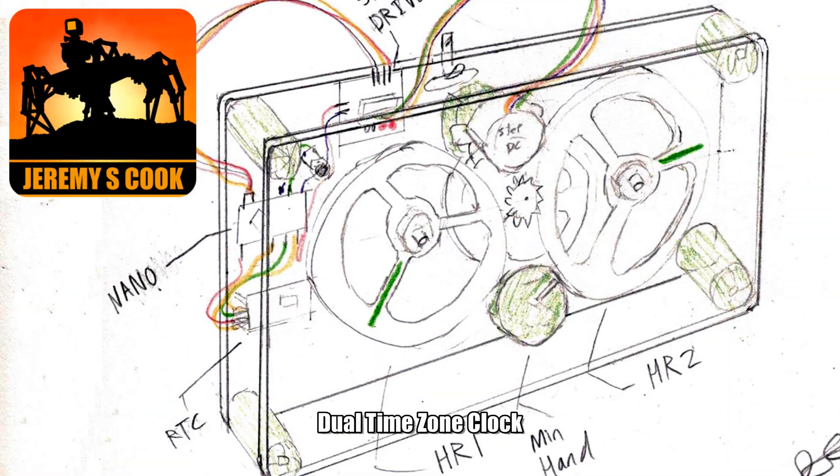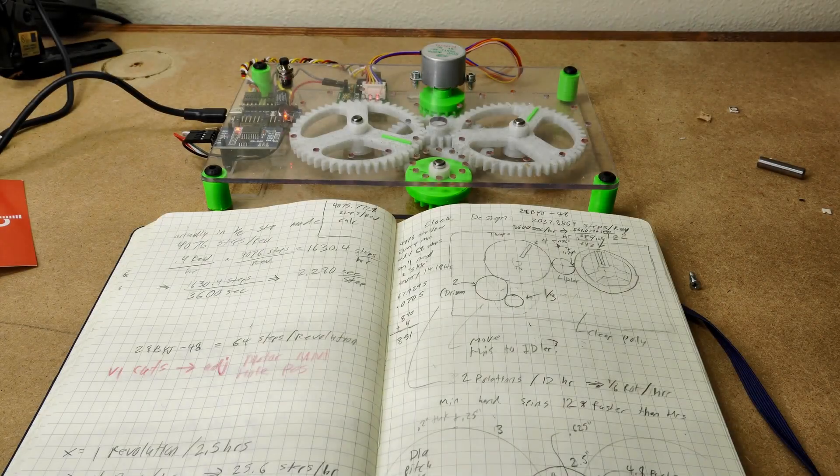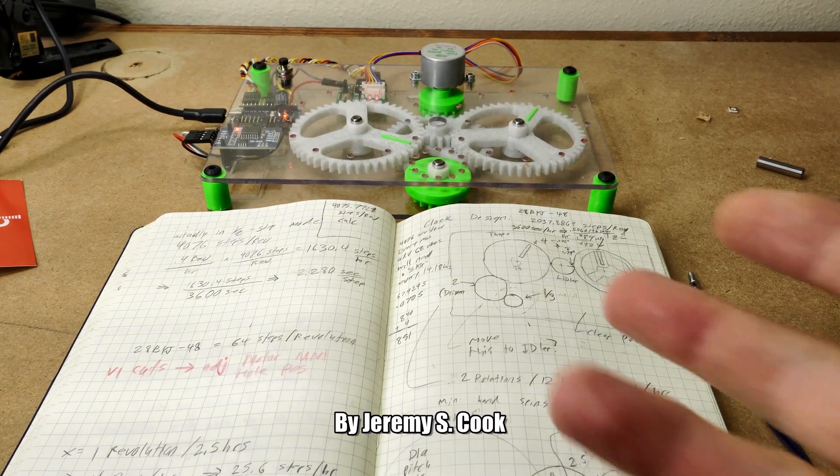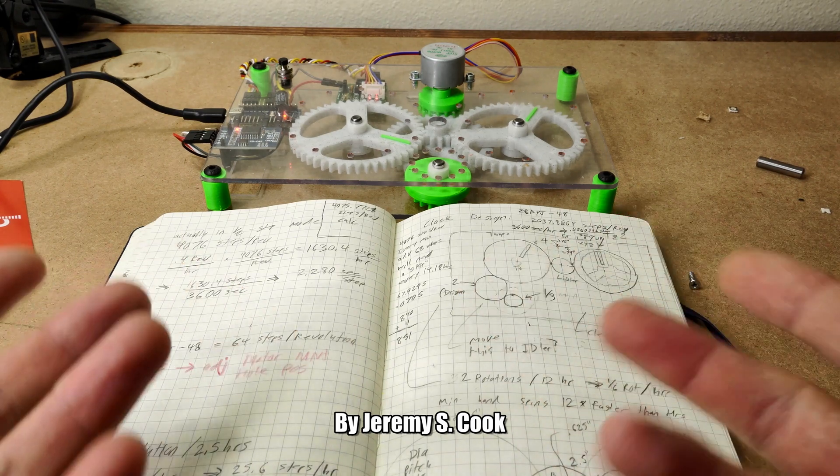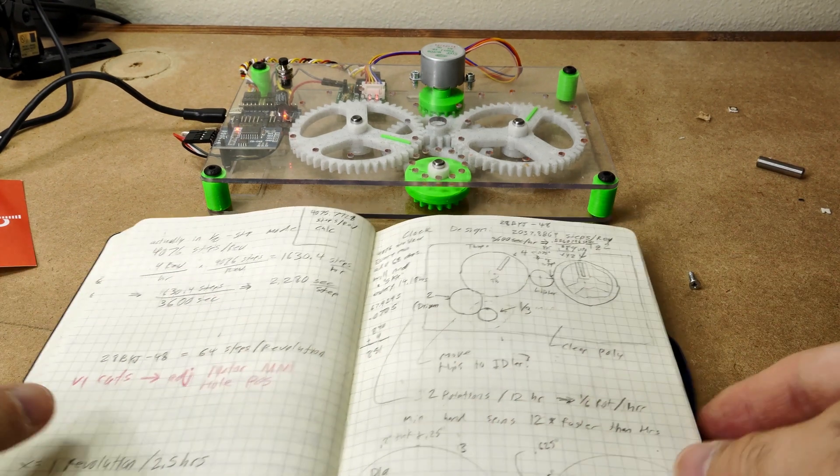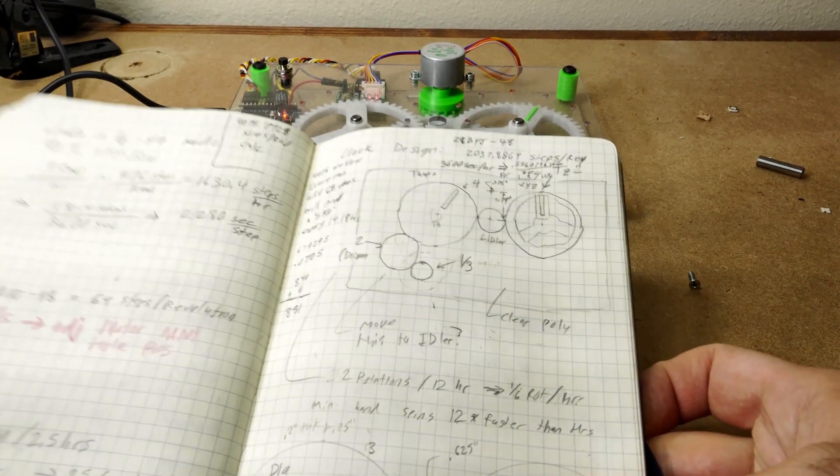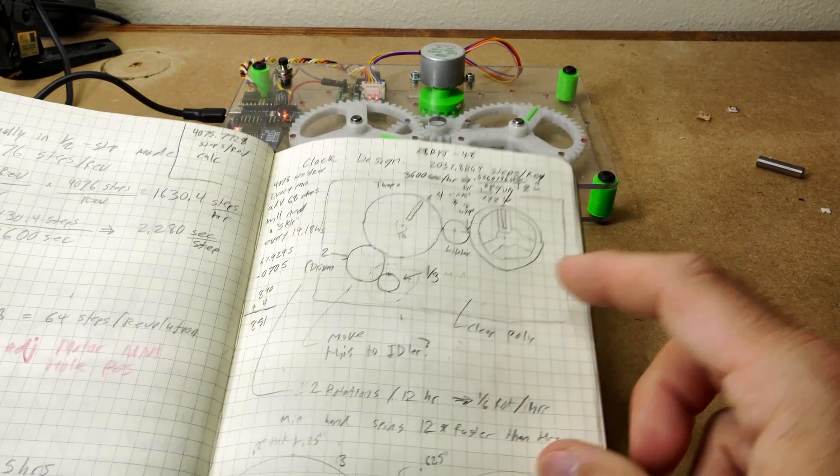Jeremy Cook here, and today I've got something that I'm really excited to show off. It's a clock with a minute hand on the bottom, an hour hand on the left, and then another hour hand on the right.